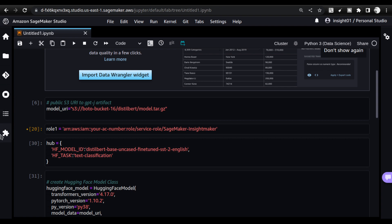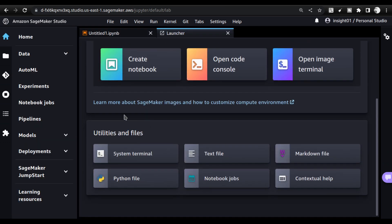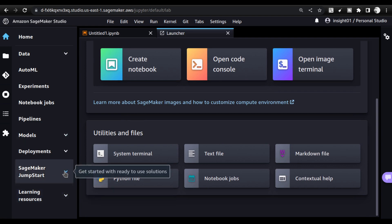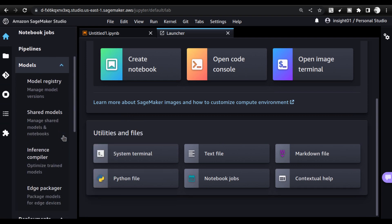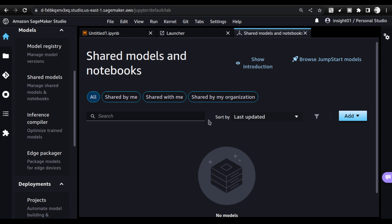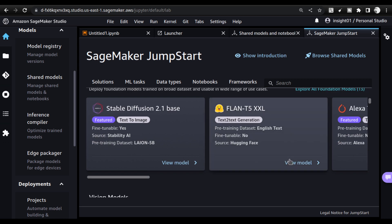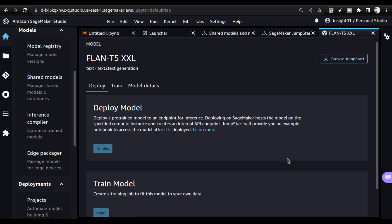One more thing I wanted to share: if you go to the SageMaker home and come down to Models, you can look at the shared models. Inside the shared models, you can find lots of models shared by the Amazon ecosystem. You can also click on JumpStart Models and see lots of models already available inside — these models are all open source.